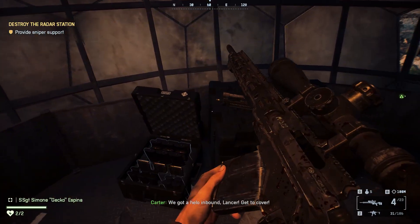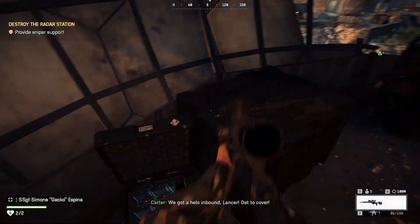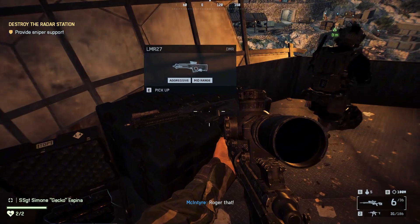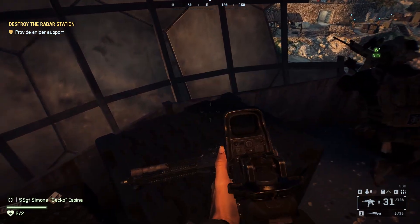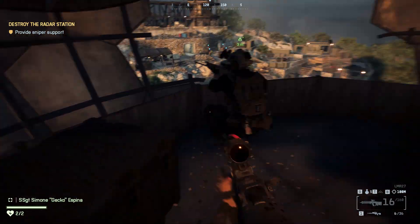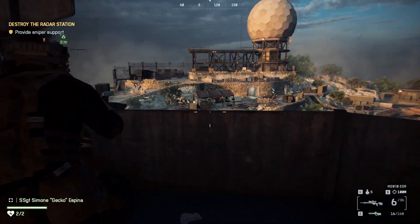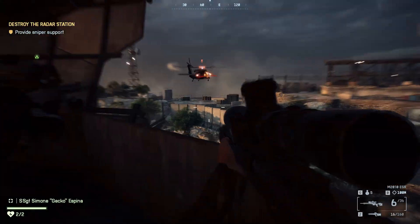We got a helo inbound — get to cover. RPG incoming.